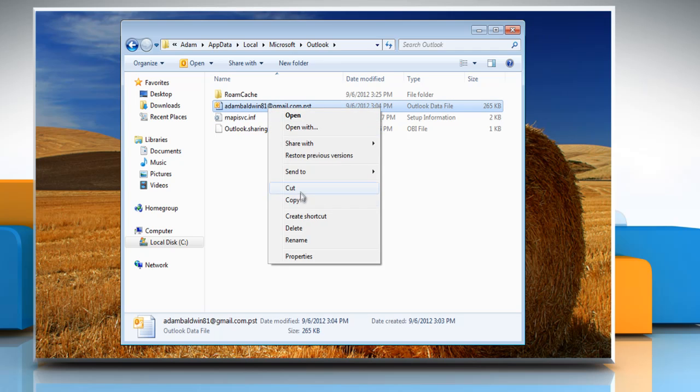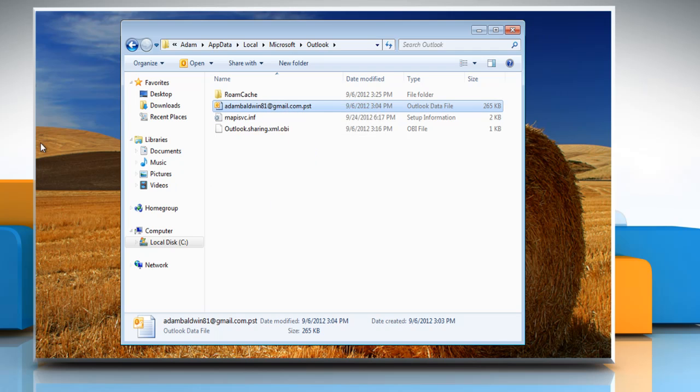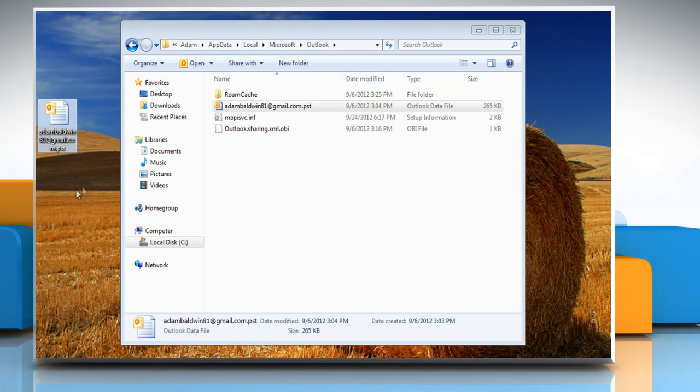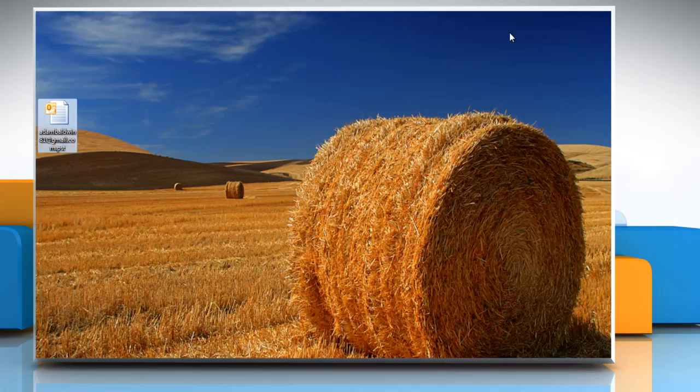Copy the PST file and paste it to the desired location and then close the window.